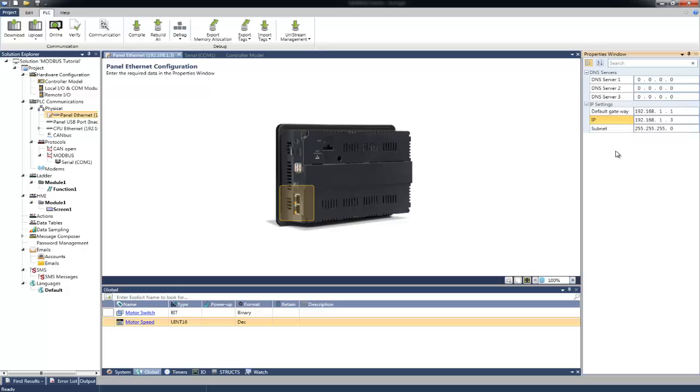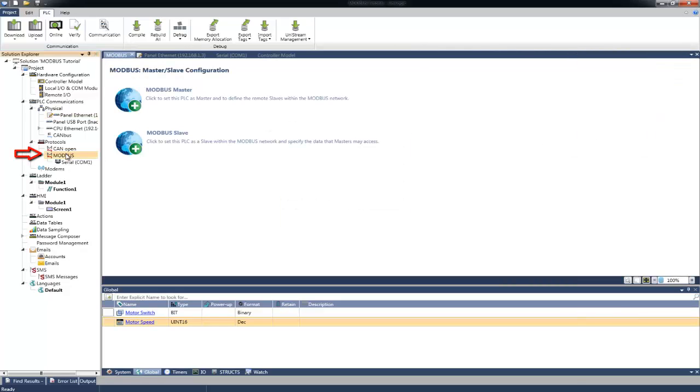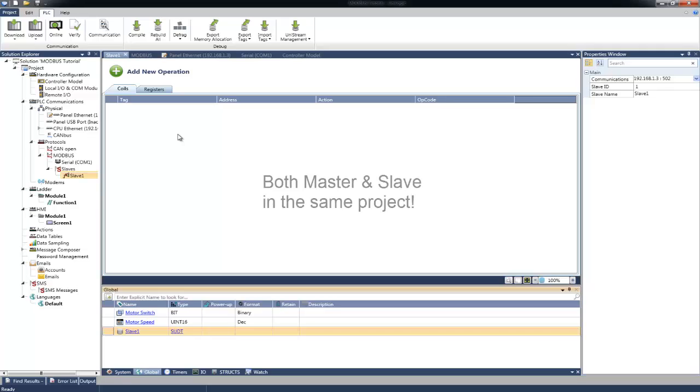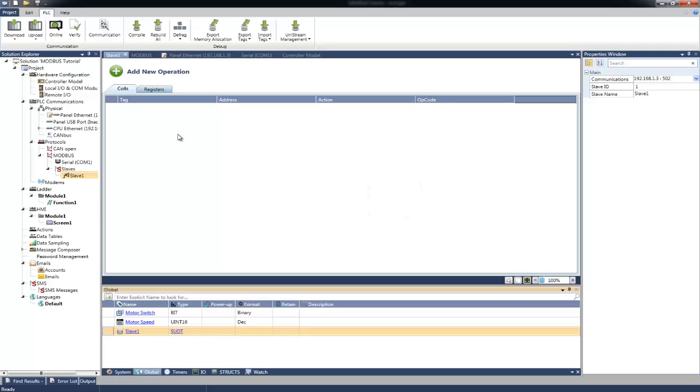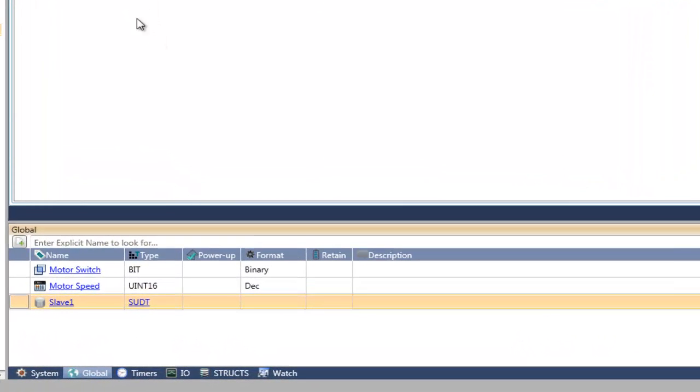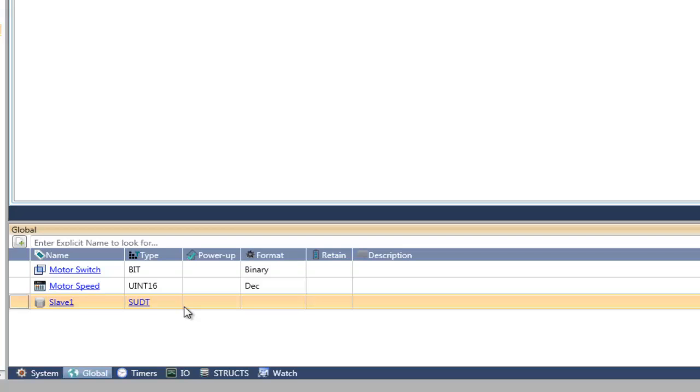Now, let's configure the Unistream as Modbus Slave. We will click on Modbus, and in the main window, we will select Modbus Slave. Please note that we can set the Unistream to be both Master and Slave in the same project. After adding Modbus Slave, you can see in the Tags window that a struct for the Modbus Slave is automatically created. This struct contains all the required details and statistics for the Modbus Slave.